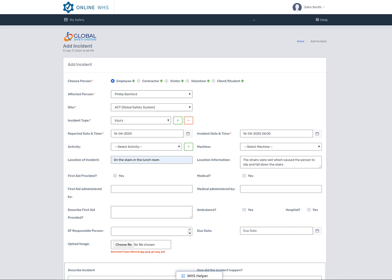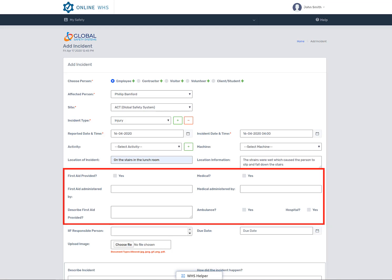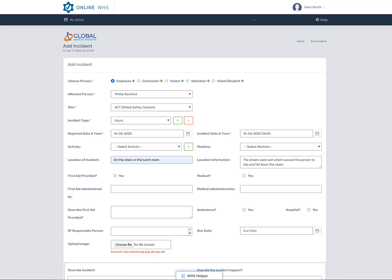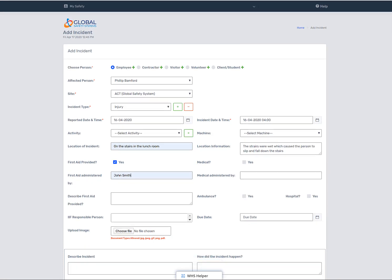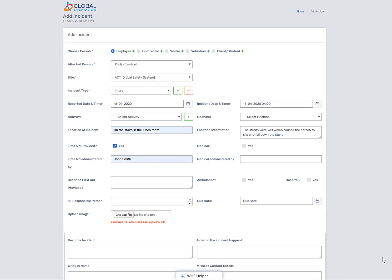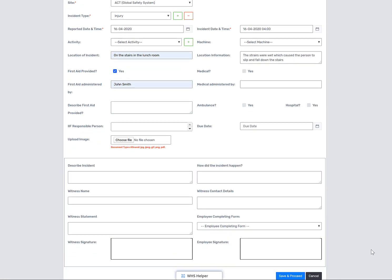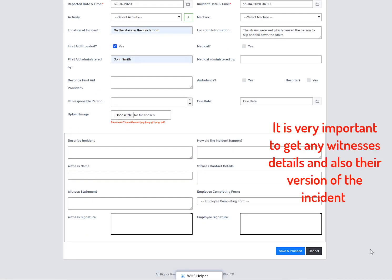Complete the form with the details of what happened next. Was first aid involved? Was medical treatment needed? Did they go to hospital? And if so, was it by ambulance? Make sure to answer these questions and also to enter the detail of who provided first aid or medical treatment and which hospital they went to.